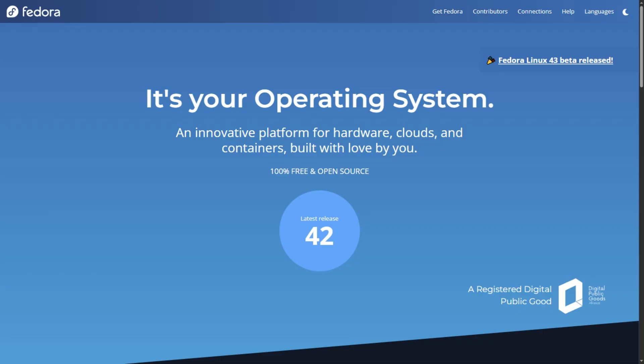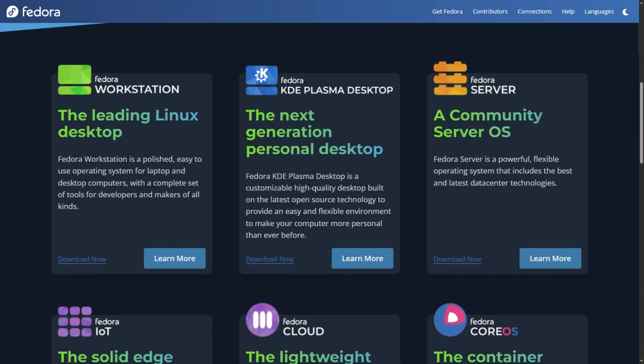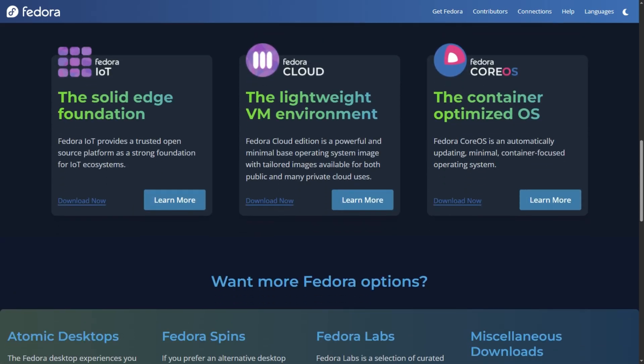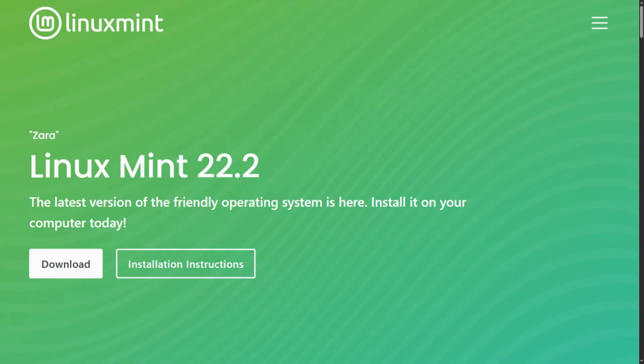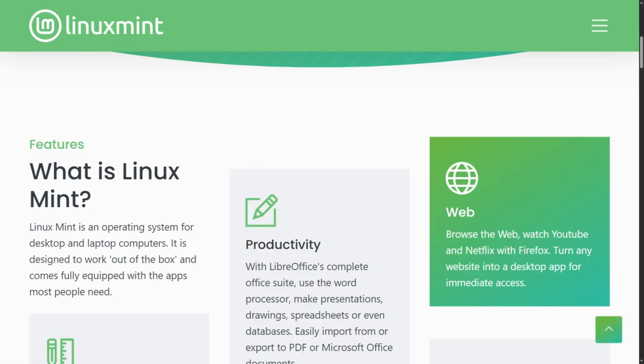New Linux users should start with Linux Mint or Fedora first. Performance optimization is great, but stability matters more. If this helped you dodge a bad choice, perfect. I investigate Linux distributions that promise everything to see which actually deliver. Drop a comment about your distro experiences.